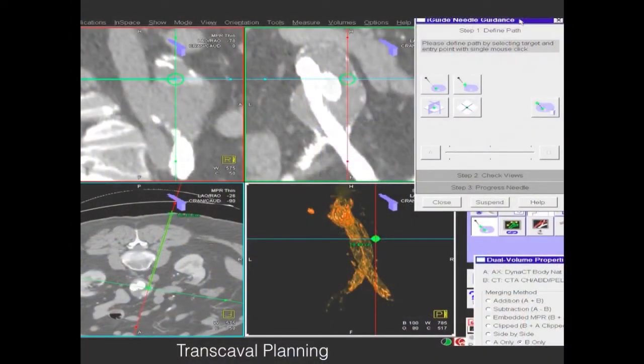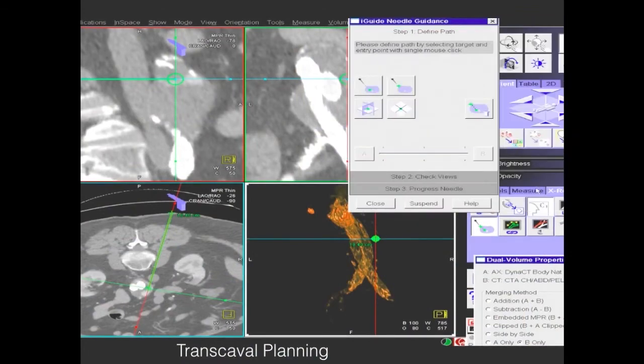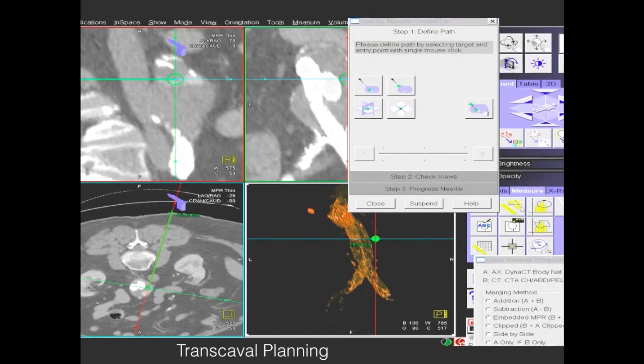Here's another example where we're using transcaval access to an anteriorly placed endoleak. This approach also helps you avoid the stent graft itself.